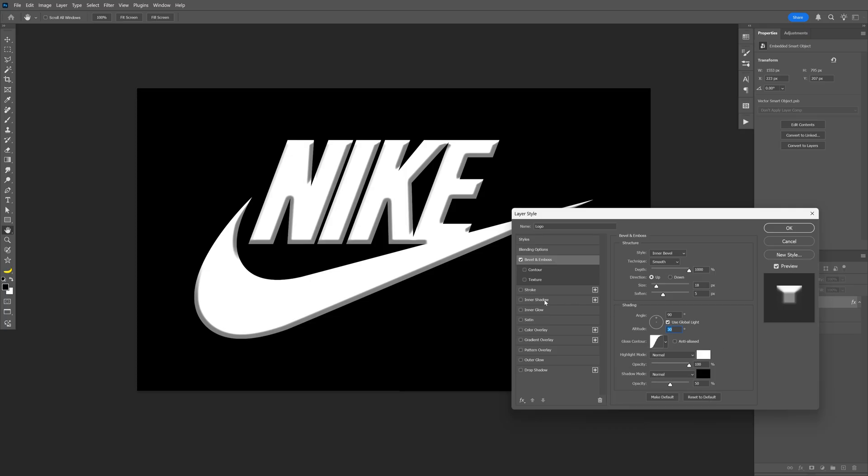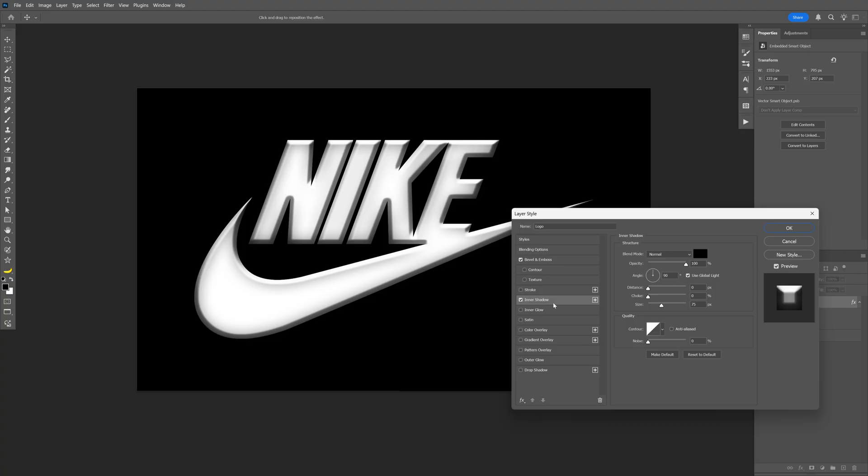Next let's go and activate the inner shadow. For the inner shadow, blend mode is normal, opacity 100, angle 90, distance choker 0, size 75.